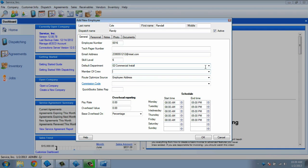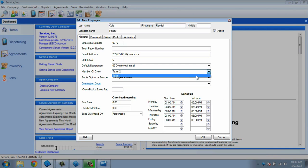To create a crew, open the first technician you want to add to this group, and type in the name for the crew in the member of crew field. Then click OK. When you edit or add the next technician for this crew, you will be able to click the drop-down arrow, and the crew name you added to the previous technician will show as an option in this list.